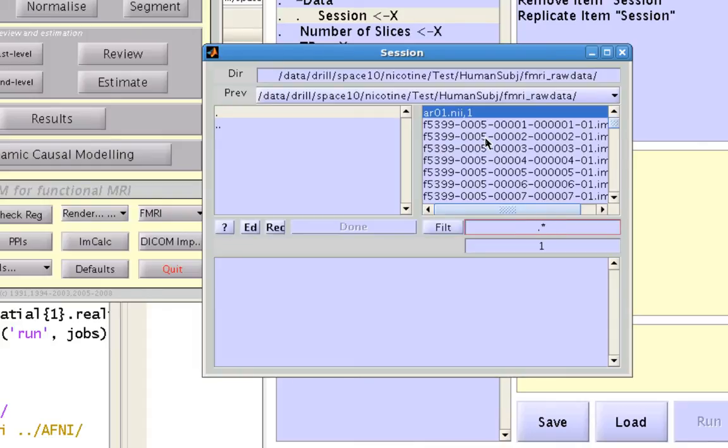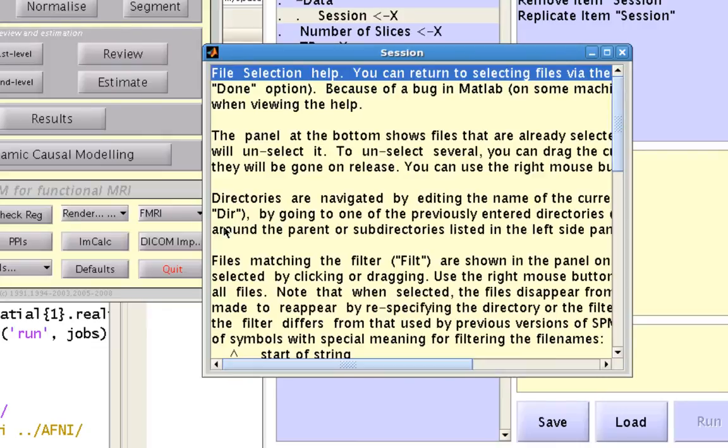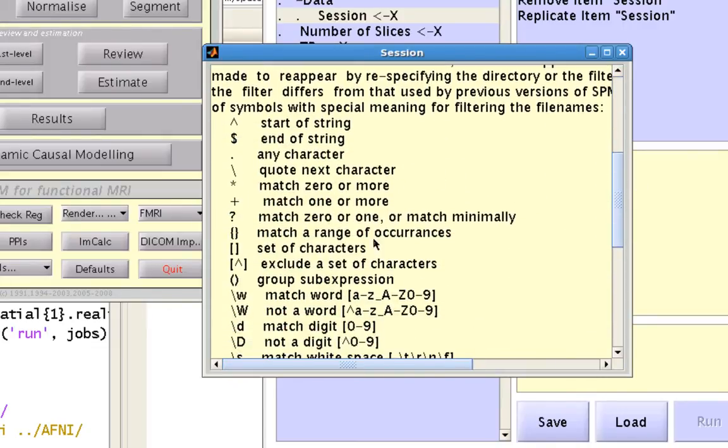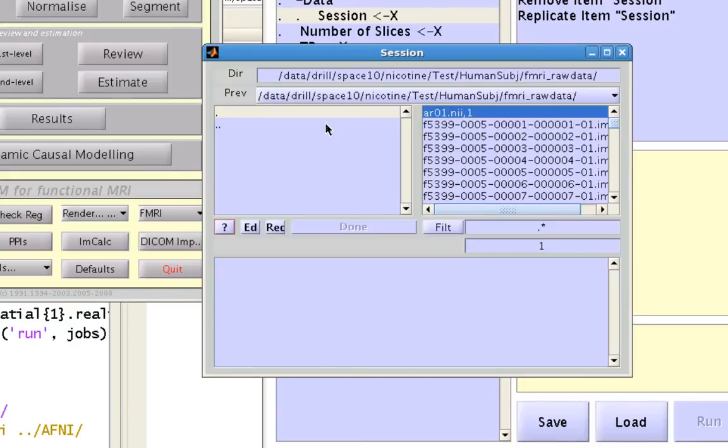You can find a more complete list of these wildcard expressions by clicking on this question mark and looking at all these different filtering options. Right, click on that and select done.